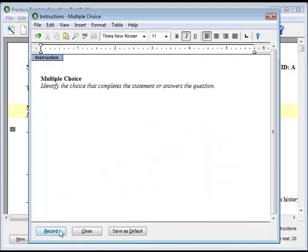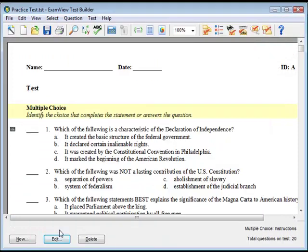To edit the header, click on the Test menu, then on Headers, and then First or Subsequent Pages. Make your changes, then click Record.